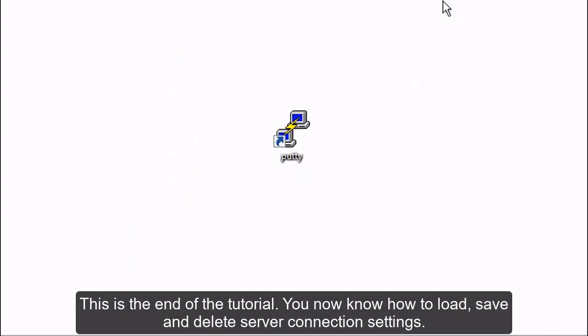This is the end of the tutorial. You now know how to load, save, and delete server connection settings.